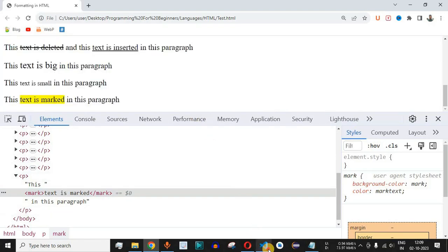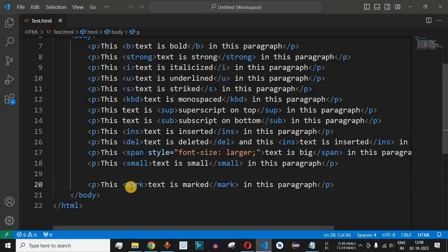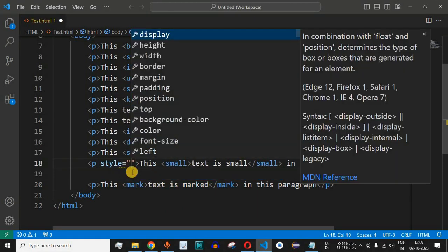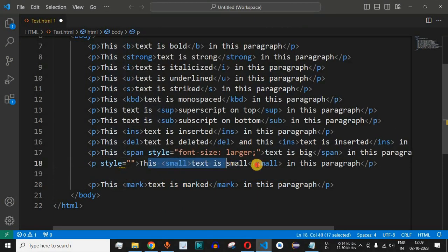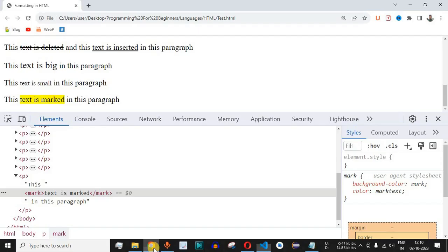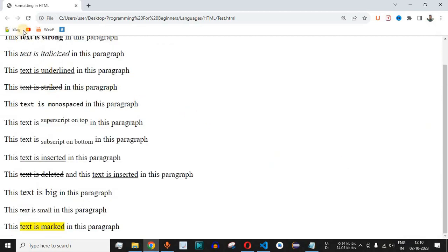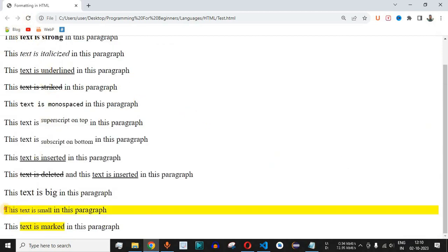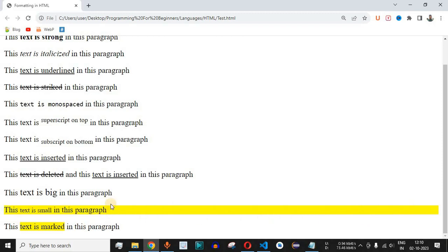We can achieve a similar effect using the background-color property inside the style attribute directly on a paragraph element. In VS Code, instead of using the mark tag, we add a style attribute to the p tag and set background-color to 'mark'. After saving and reloading, the entire paragraph now has a yellow background, depicted by the value 'mark' of the background-color property.